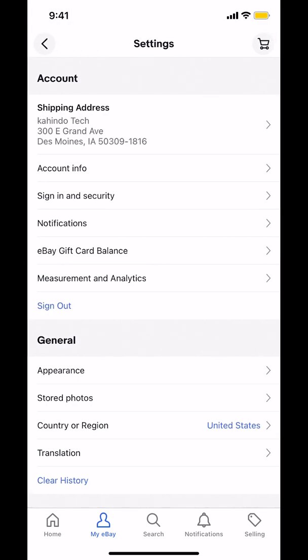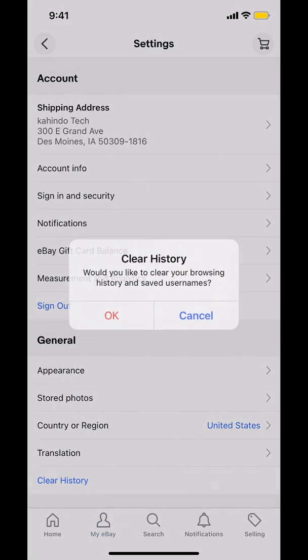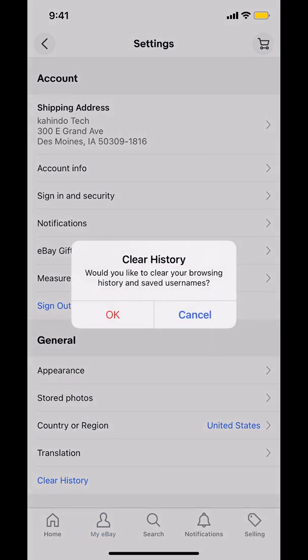Make sure you tap on Settings. Then you're going to arrive on the next screen. Look at the bottom where it says Clear History and tap on that. They're going to ask: would you like to clear your browser history and saved data? Make sure you tap OK.